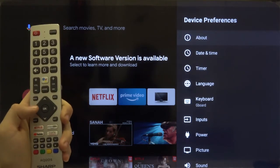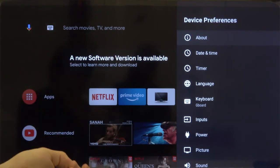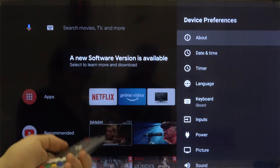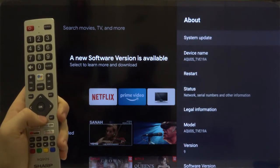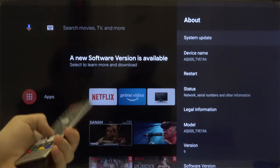Now move to the About section by clicking OK, and here just go to the device name.